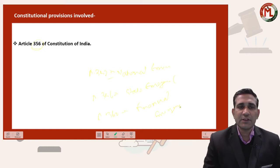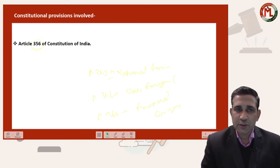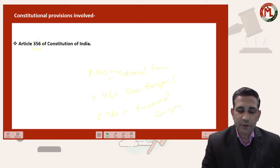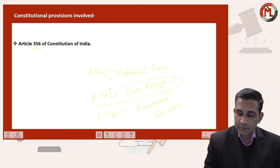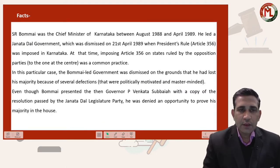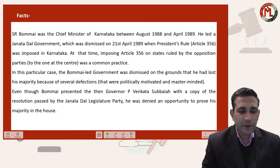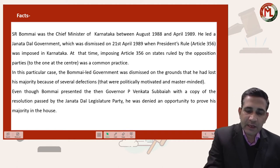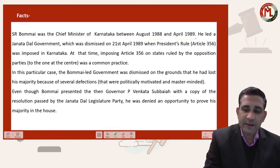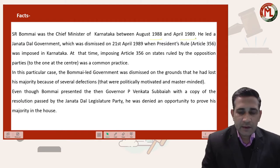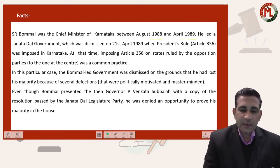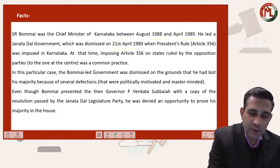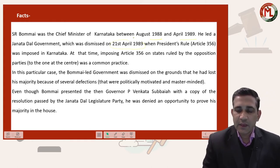We are having three kinds of emergencies in our Constitution, but today I will discuss the provisions regarding State Emergency. Now coming to the facts of this case — Mr. SR Bommai was the Chief Minister of Karnataka between August 1988 and April 1989, leading a Janata Dal government in the state.